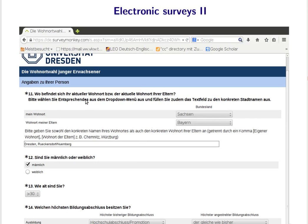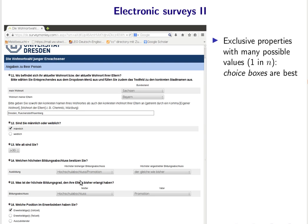Always ask socioeconomic properties: where do you live, where do your parents live, what is your gender, age, and education level. For exclusive properties with many possible values but only one valid answer, use radio buttons — unlike checkboxes, only one tick is possible at a time. In our methodology, such exclusive alternatives are crucial because they form the basis for the discrete choice models we will learn about later.